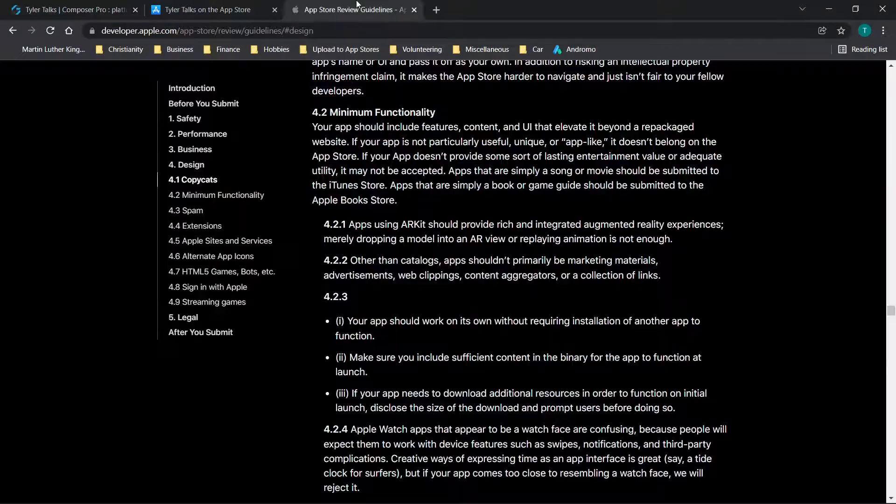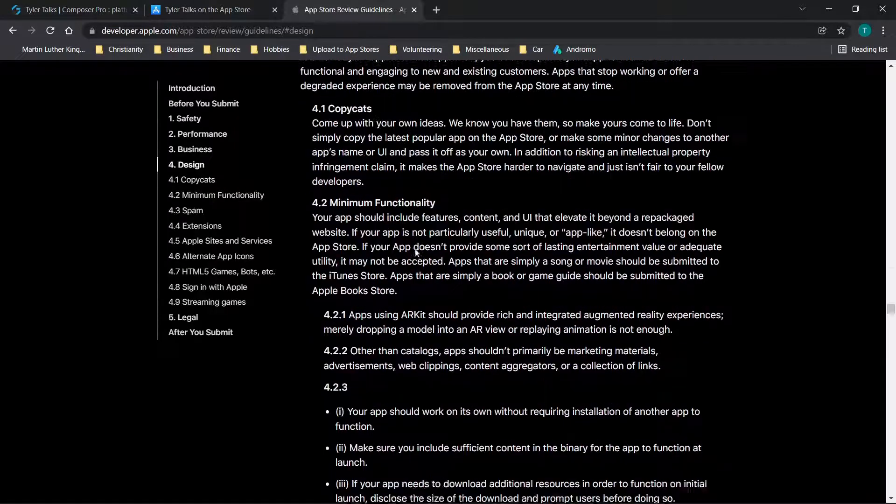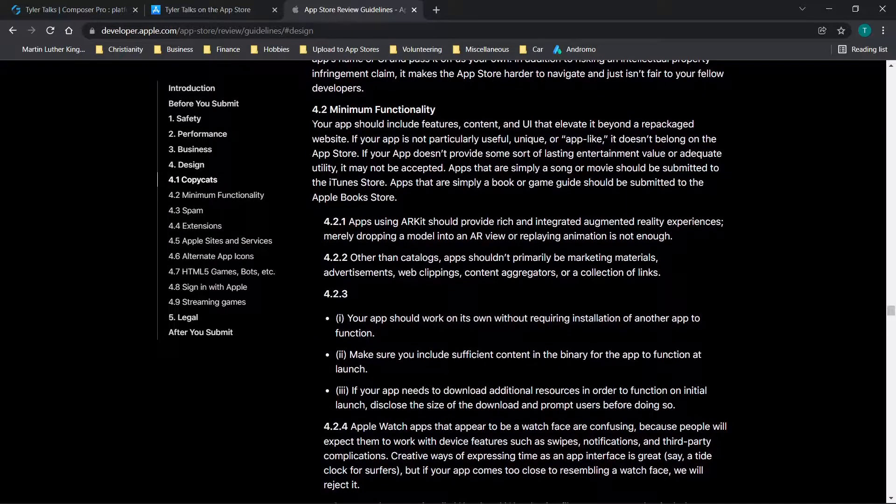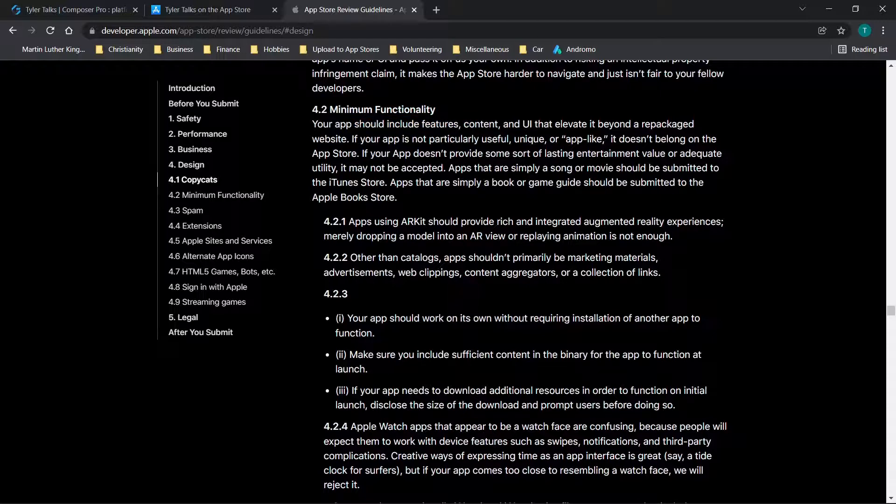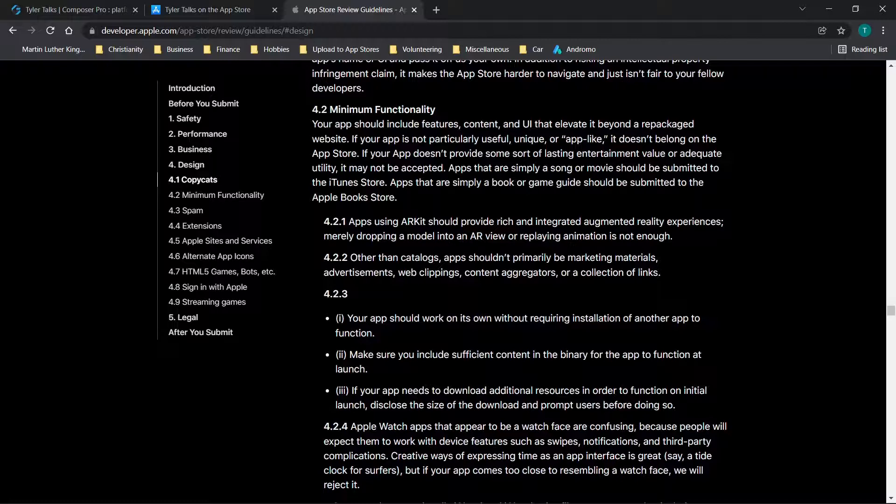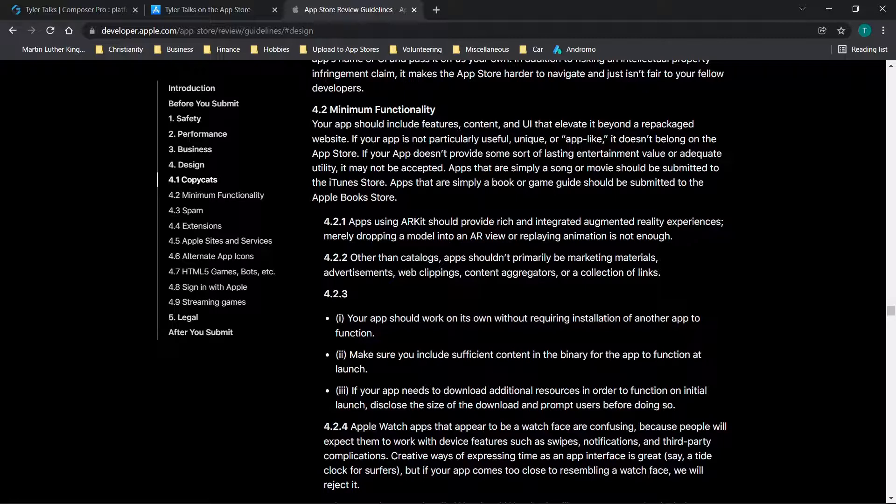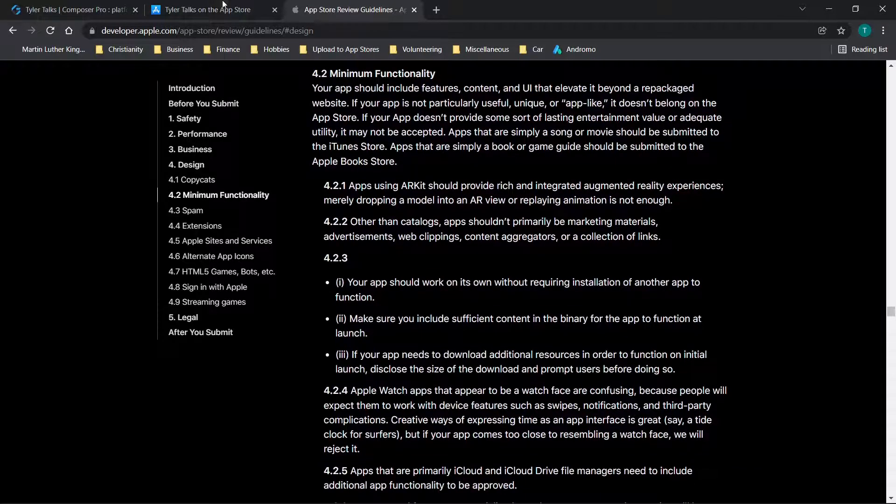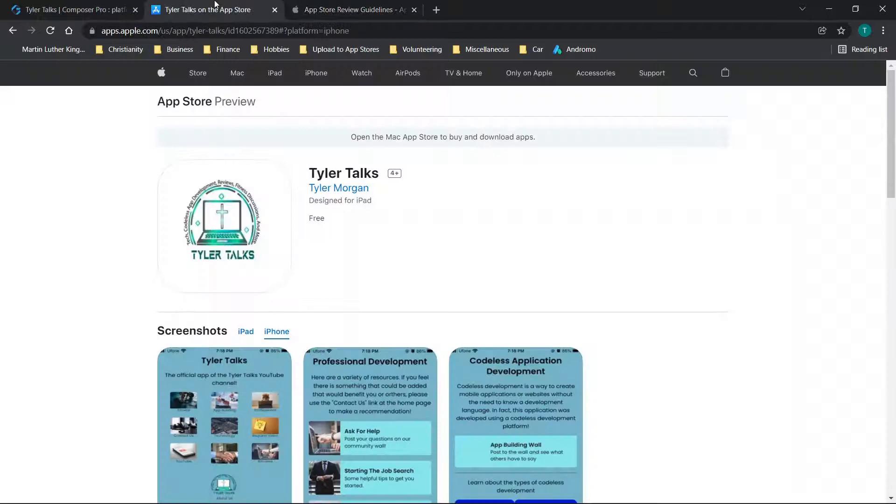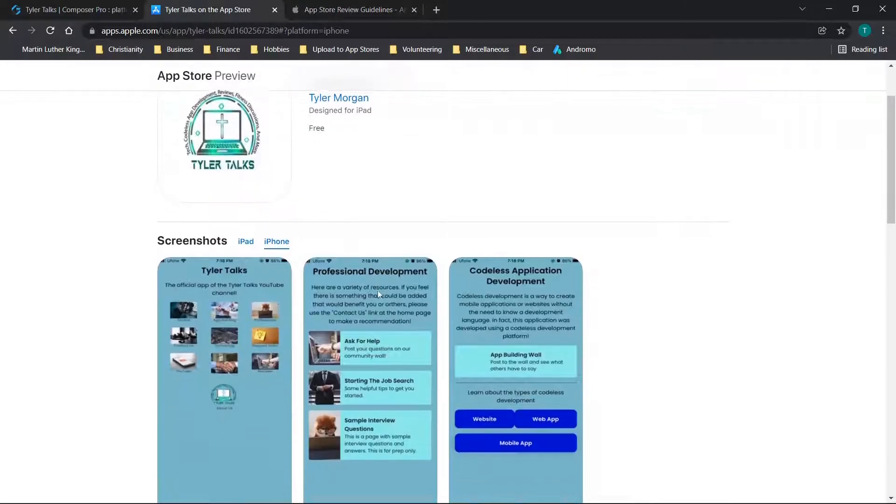One thing that I would recommend for you, especially if you're having issues with this minimum functionality guideline, is they recommend narrowing down what the focus of your app is and developing out features related to that instead of making it a compilation of information. Examples would be adding social elements where users can interact with each other or upload content or things of that nature, making your content more dynamic and also making it as visually appealing as possible. These are some of the tips that they gave me and ultimately resulted in my app getting approved in the App Store.